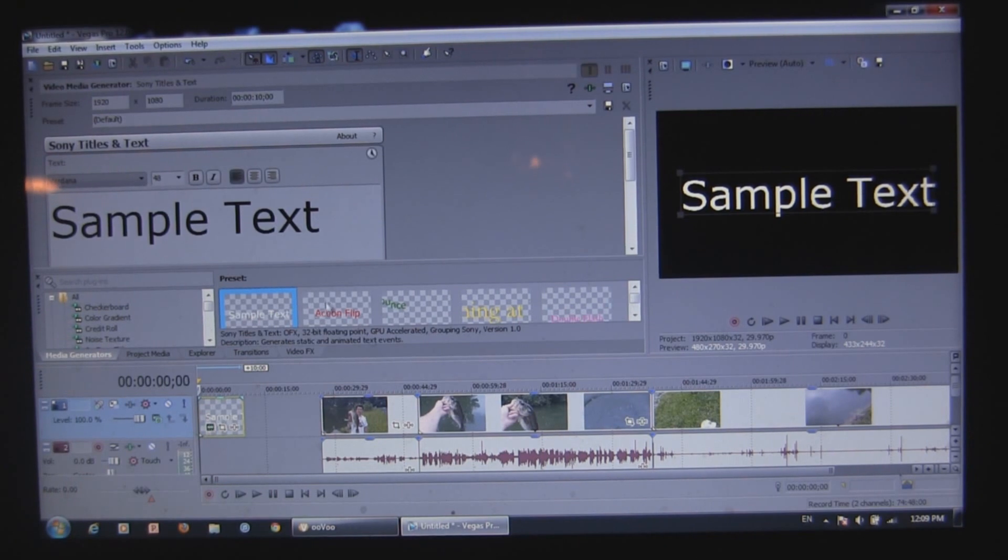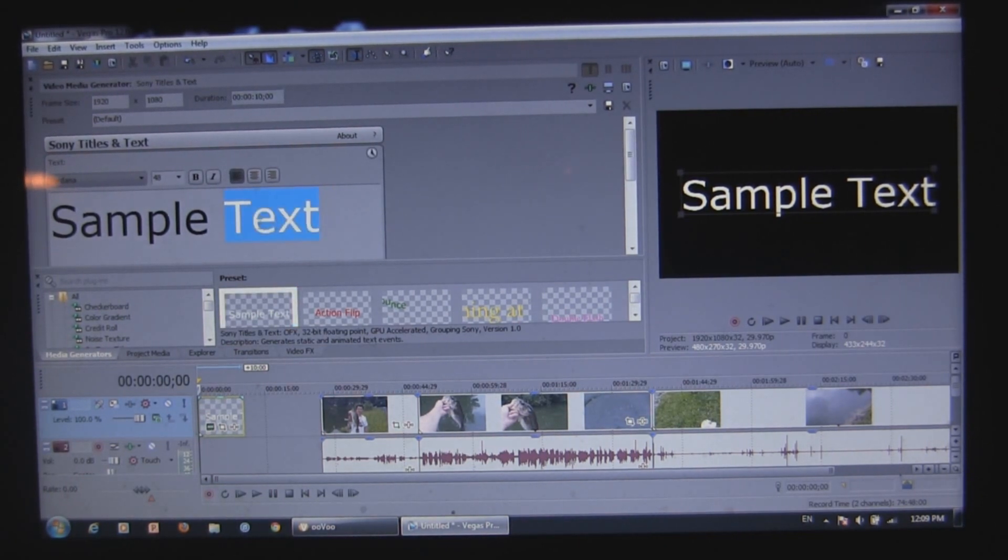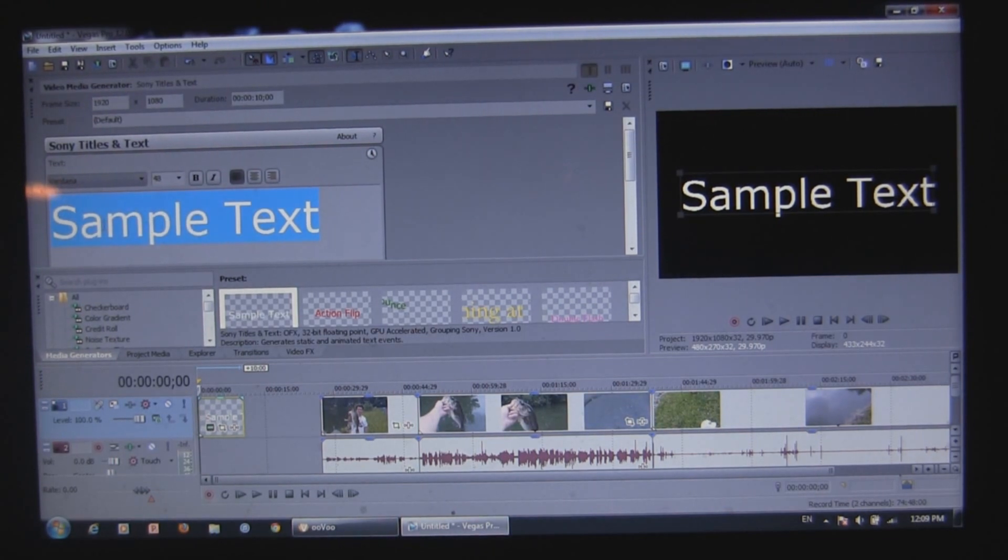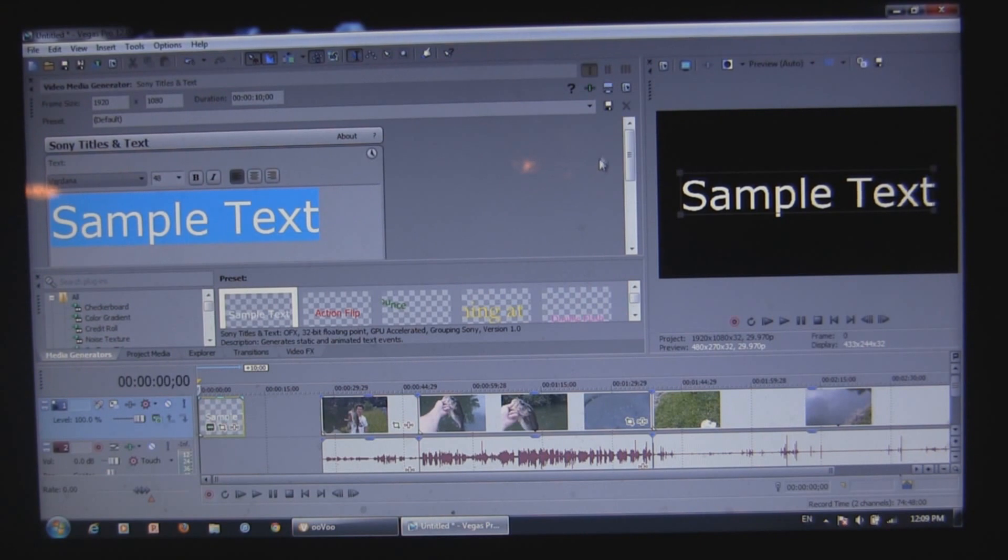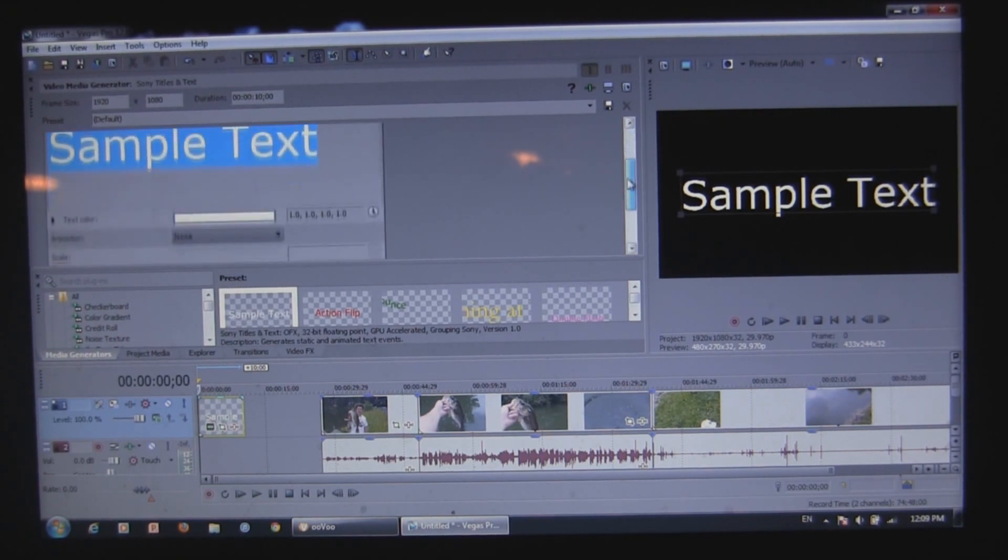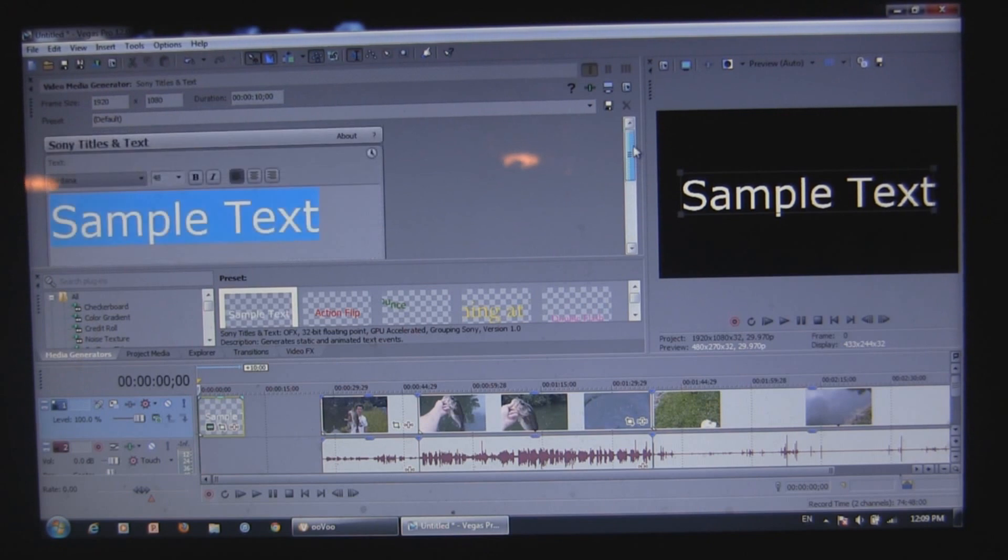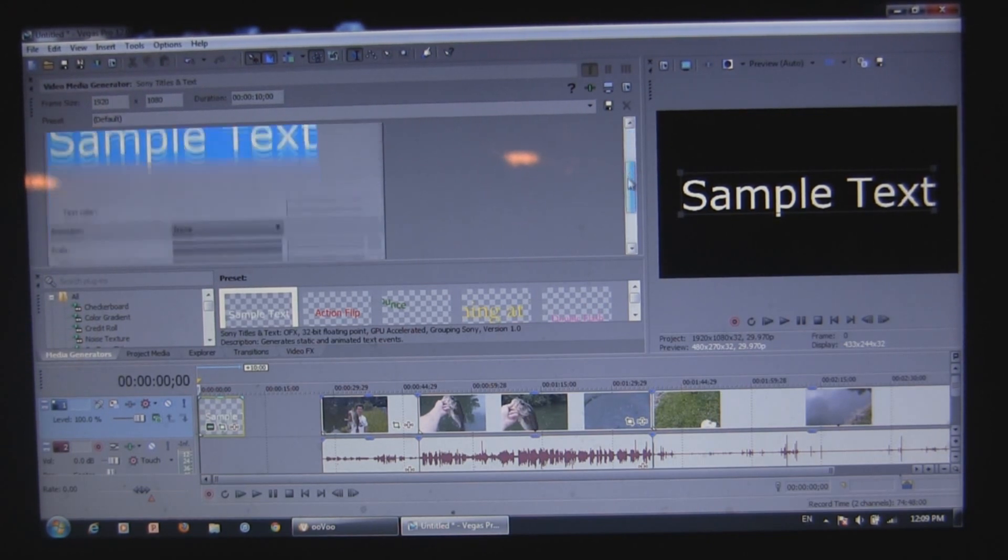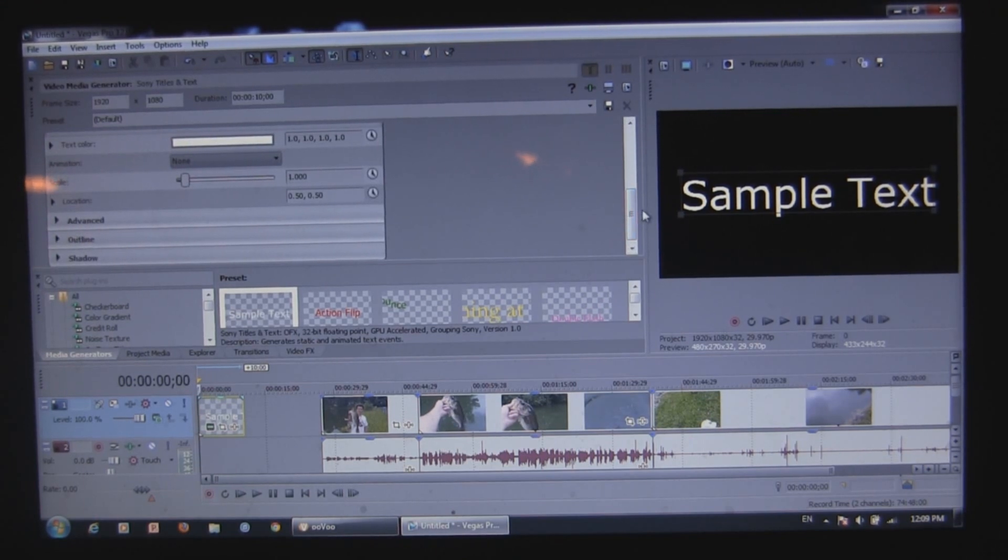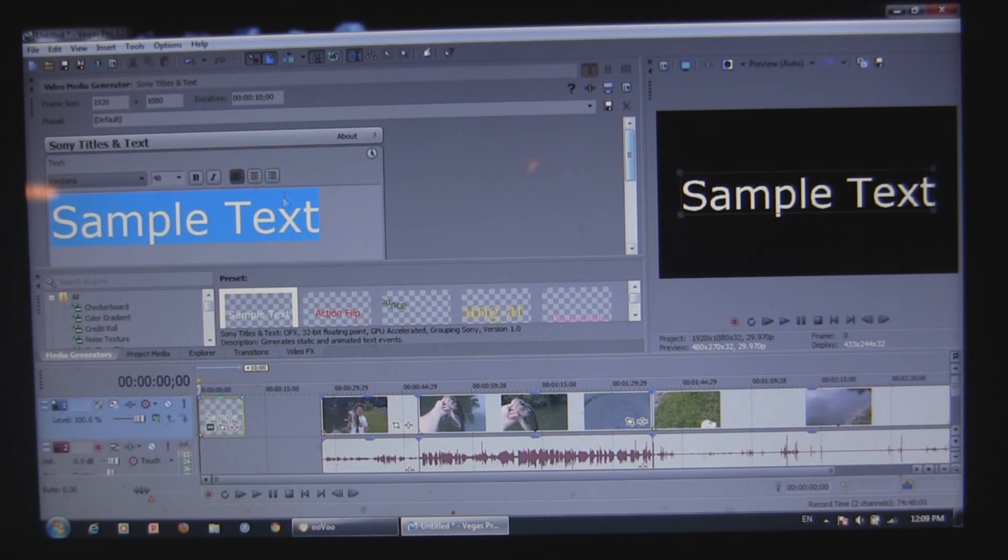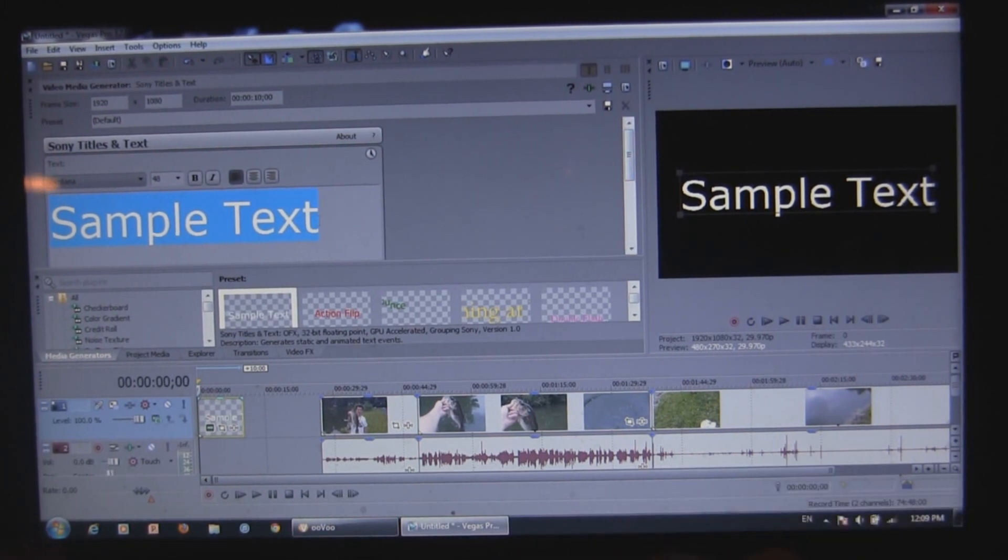And then this box comes up that says sample text. So what you want to do is just put your text in whatever you want. And in this sample text, in this Sony titles and text box that comes up, you can change your text however you want it. You can change the font, the size. And you can get a little bit more advanced with it, with doing shadows and outlines and stuff like that. But for the purpose of this video, I'm just going to do something simple.